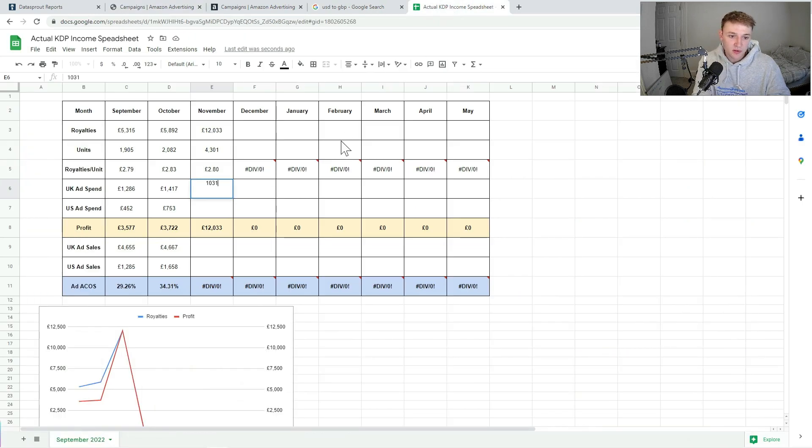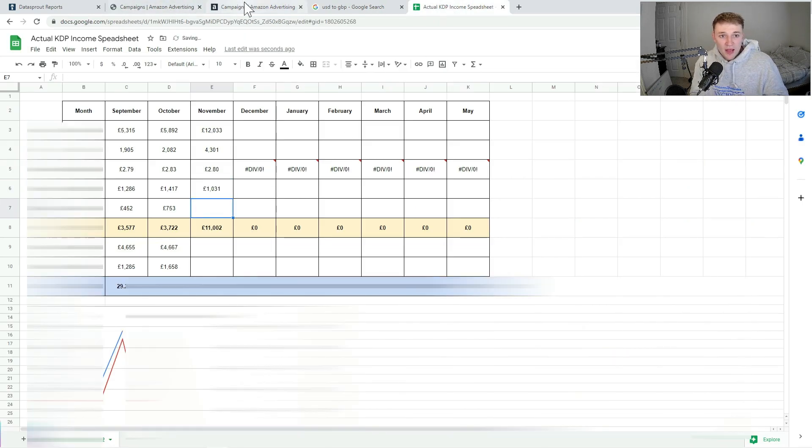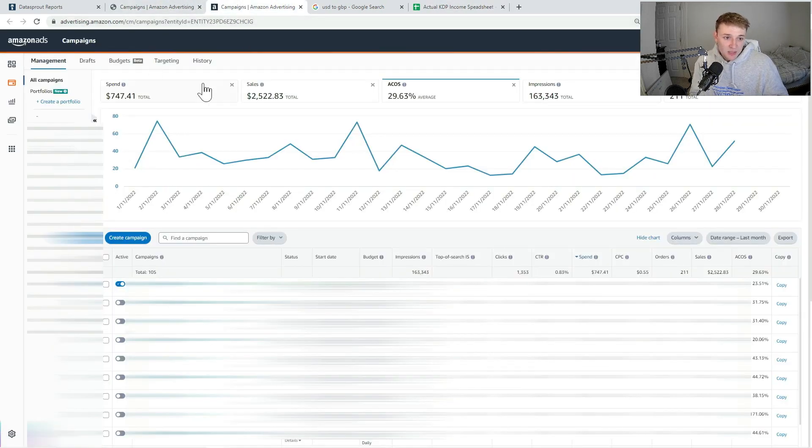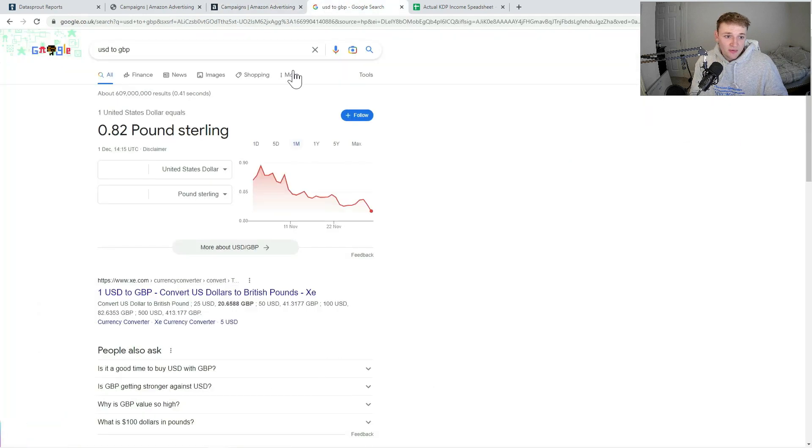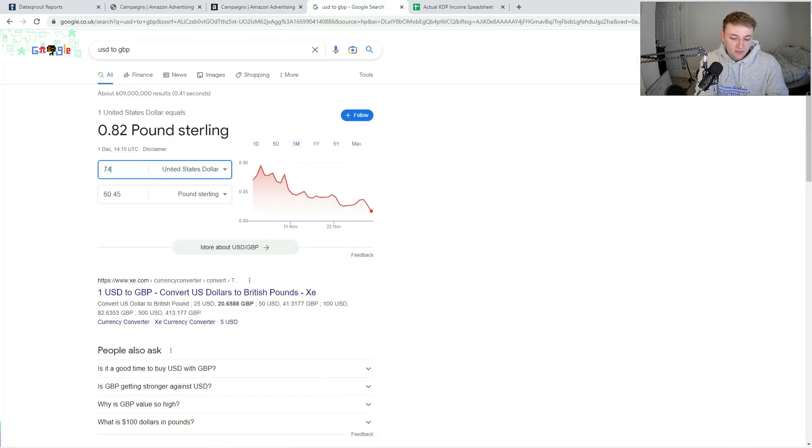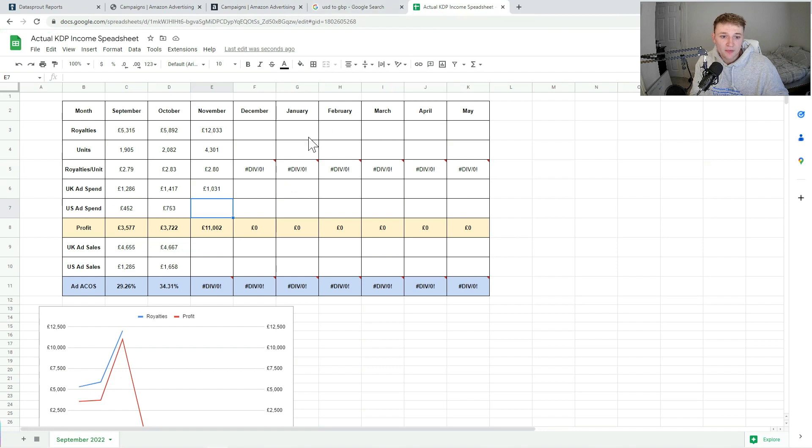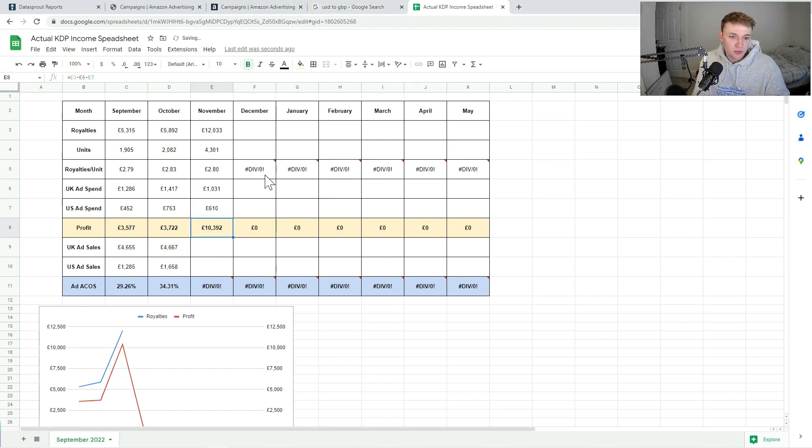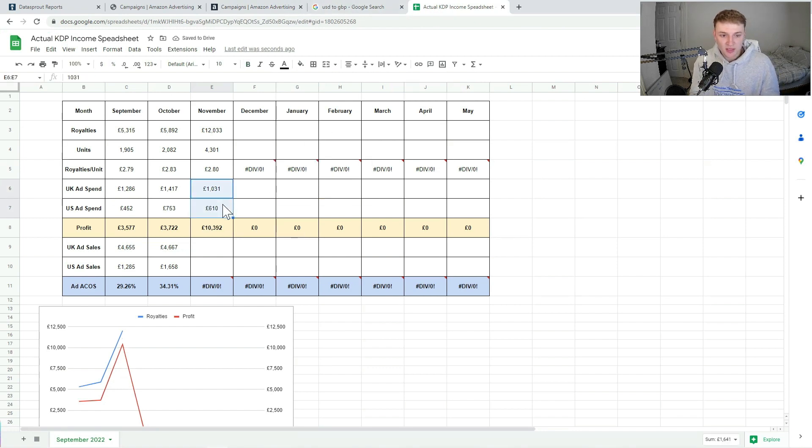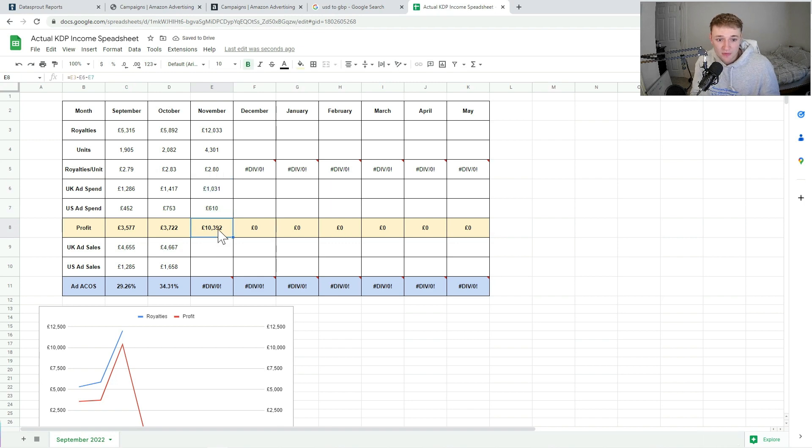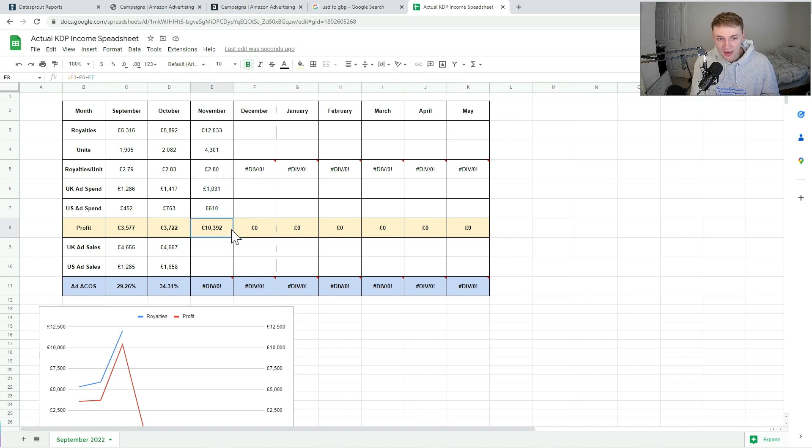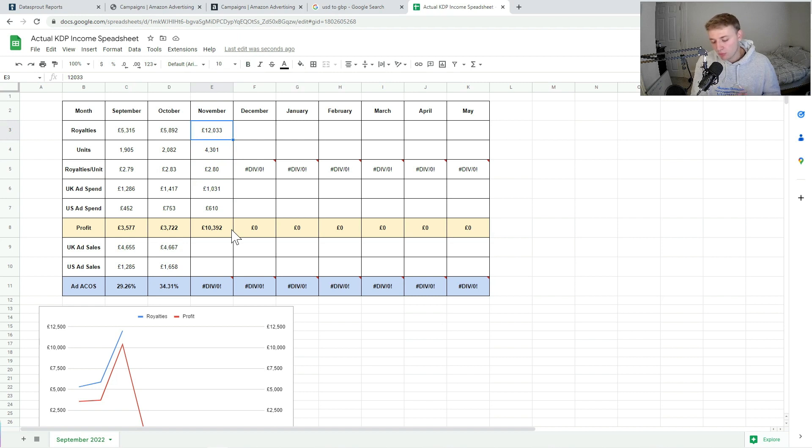In terms of my ad spend, my UK ad spend I spent £1,031 on ads, so just put 1031 in there. And then in terms of my US ad spend, $747, so if it just goes 747, so £610 on US ads, which comes to a total of just over £1,600 on ads, which gives me a profit of £10,392 for the month.